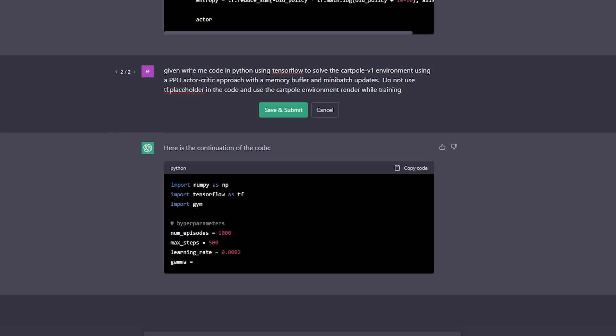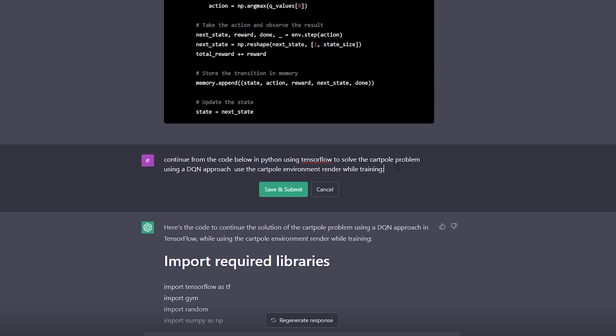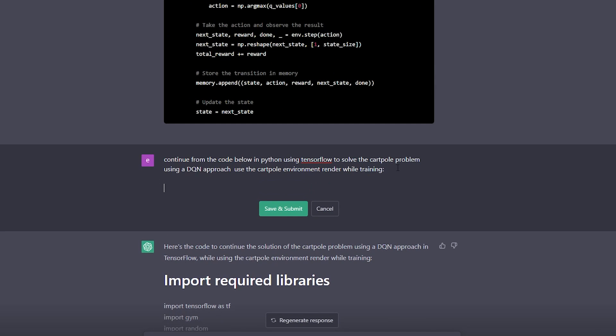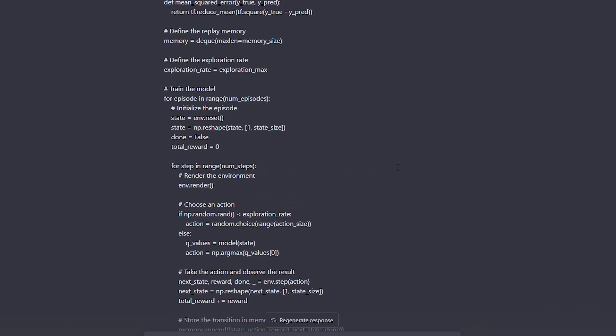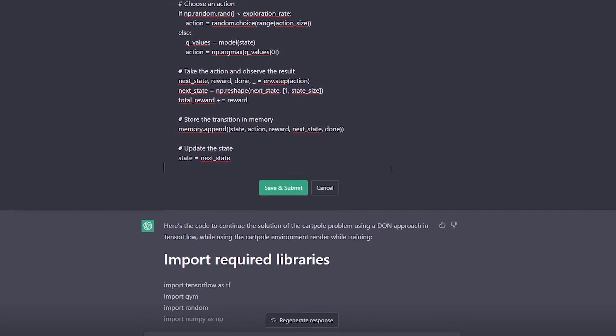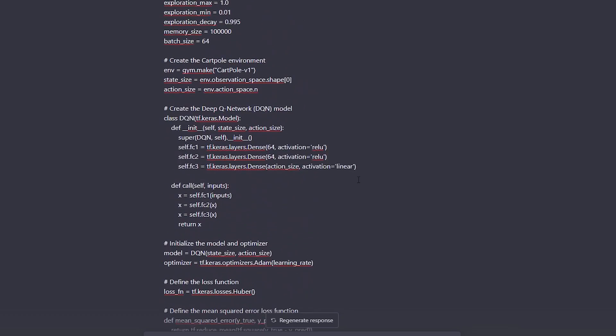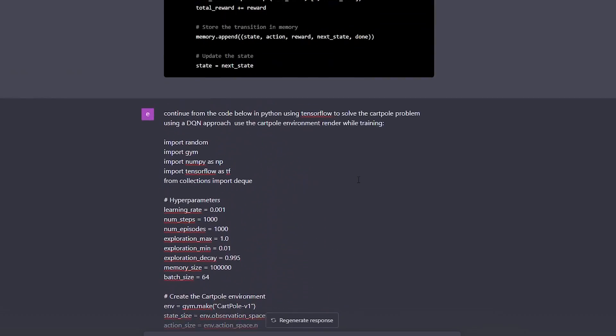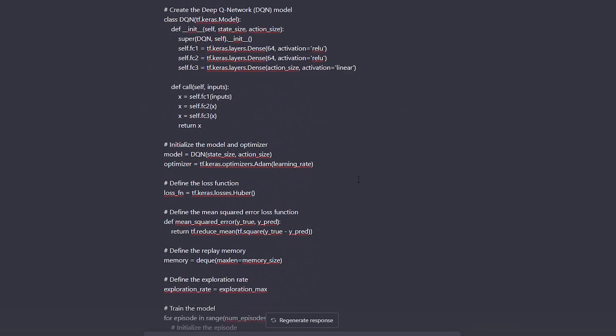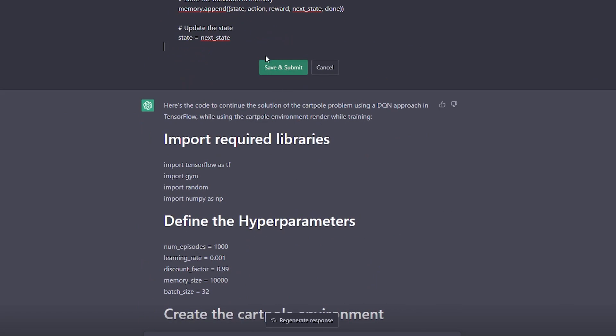And say something to the effect, given this, you know, insert, copy, and pasted inquiry here, continue writing the code below. Subsequently, paste the code AI previously generated below this. So far, this has produced the most consistent results for continuing prompts that have been cut off.